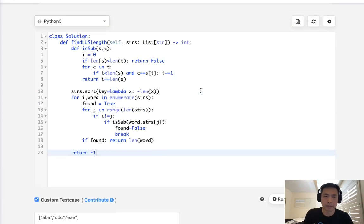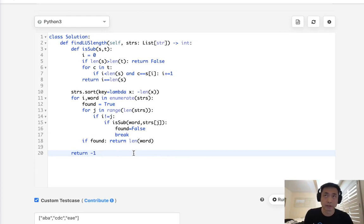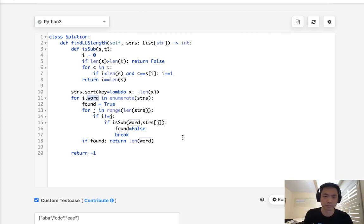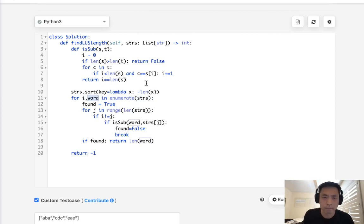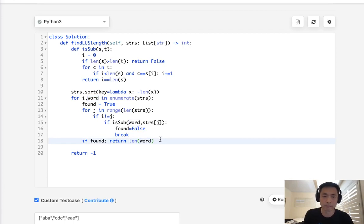Time complexity here is going to be at least N squared. I believe it's going to be N squared, N to the power of 2 times K. K being the average length of the words inside our strings. And space complexity would be constant, so that's good.